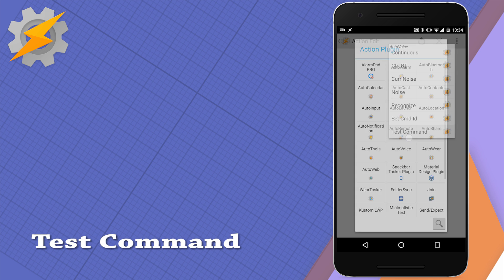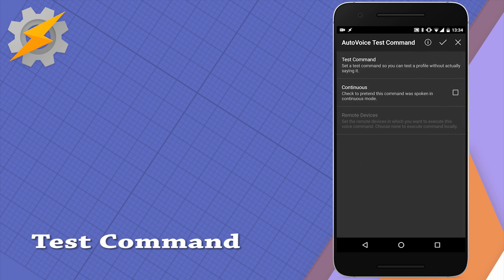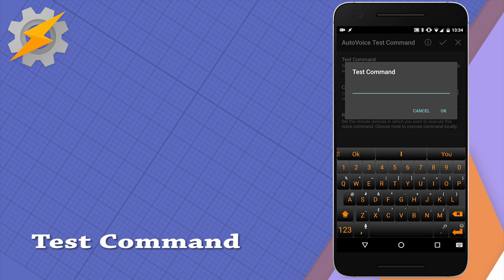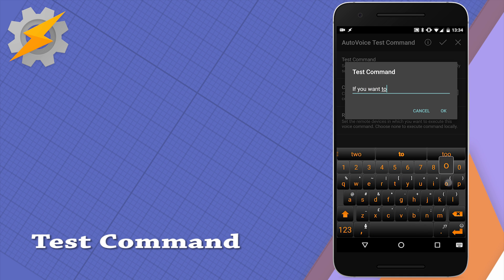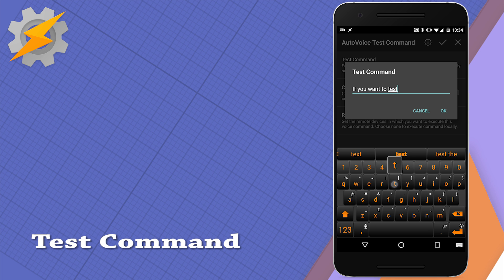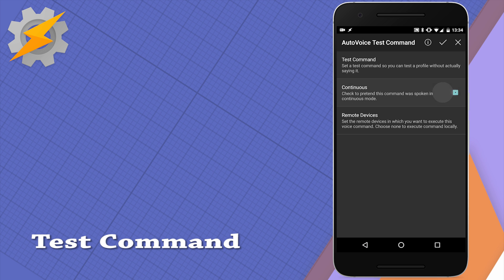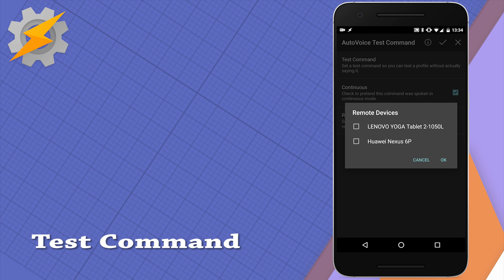The last action is really to test and troubleshoot your profiles without speaking directly to your phone, so if you're in a public space and you want to test a few profiles you just created you can use this option to imitate a voice command being issued. This option is especially handy when dealing with other devices available so you don't have to run all the way to another device to imitate the voice input.